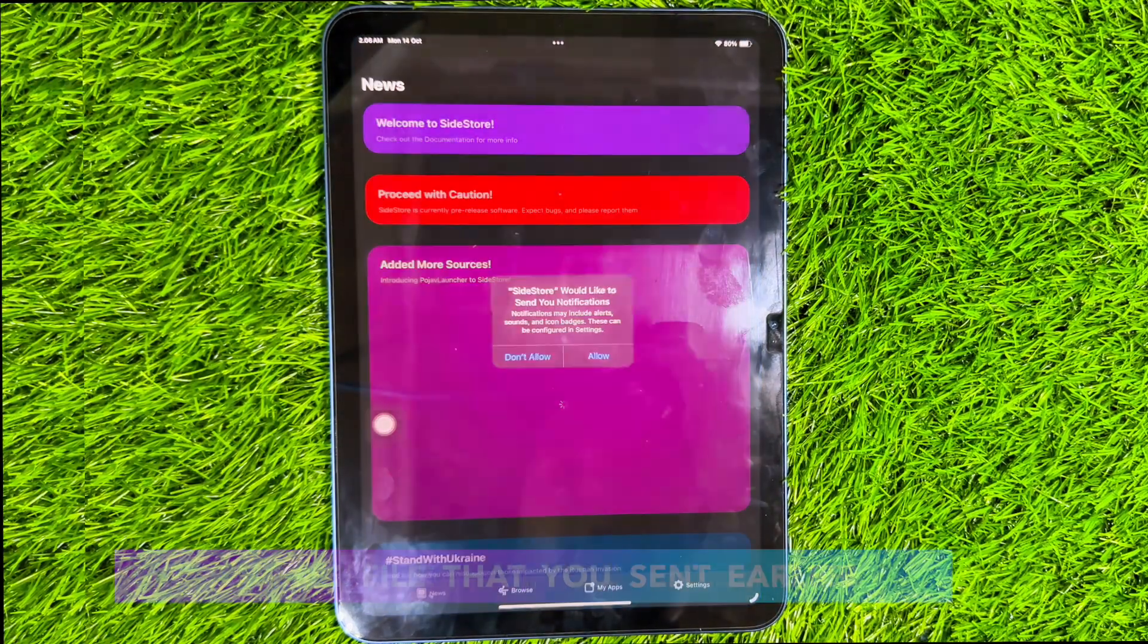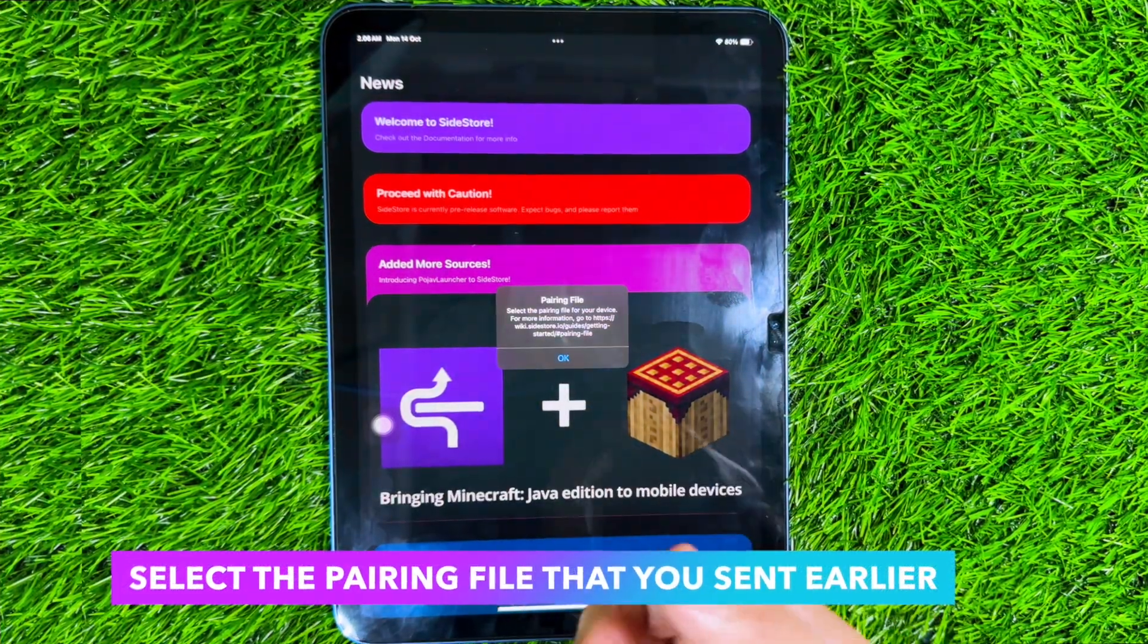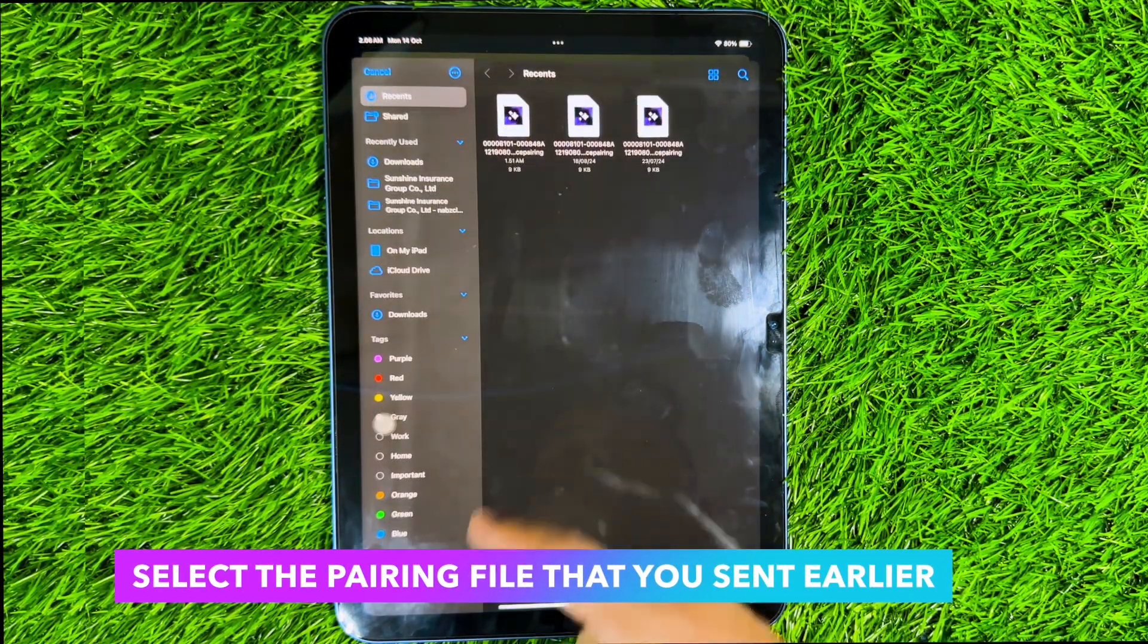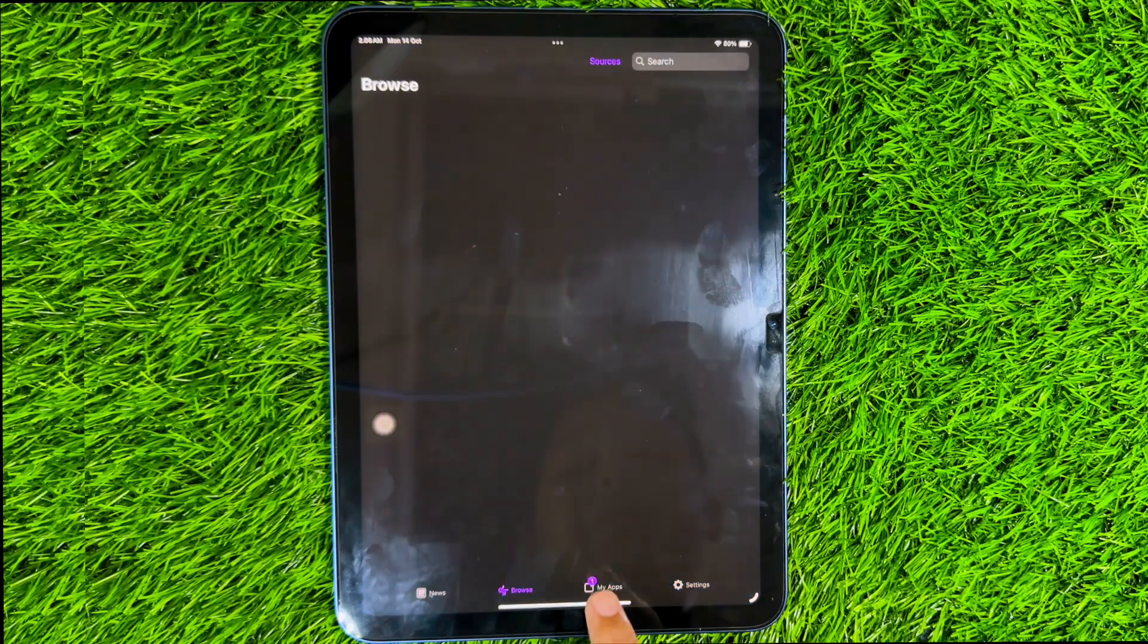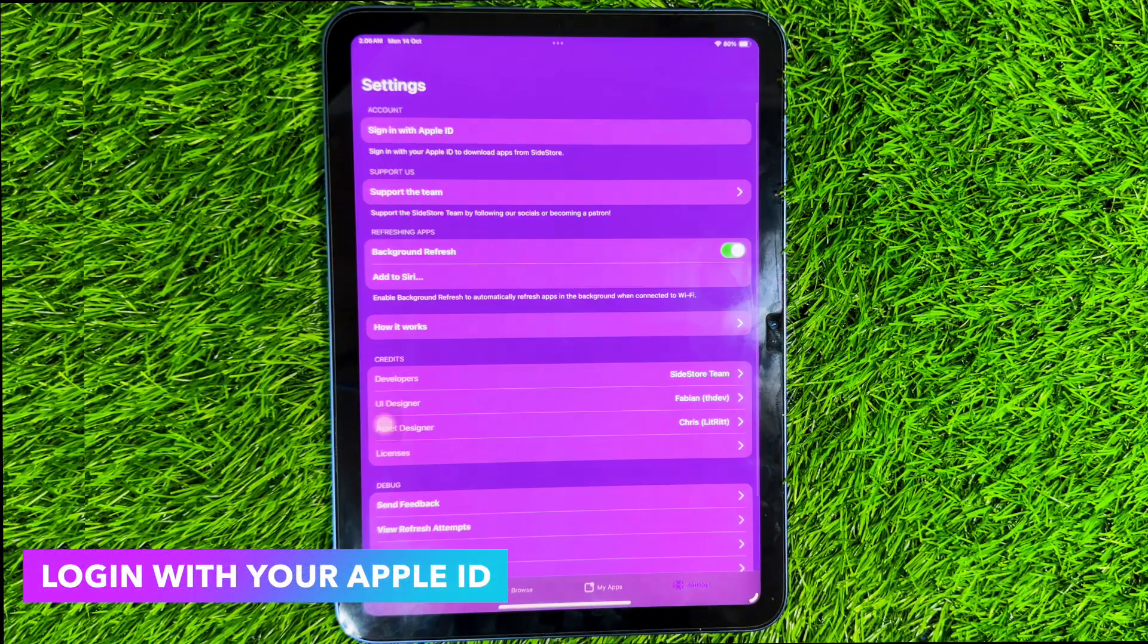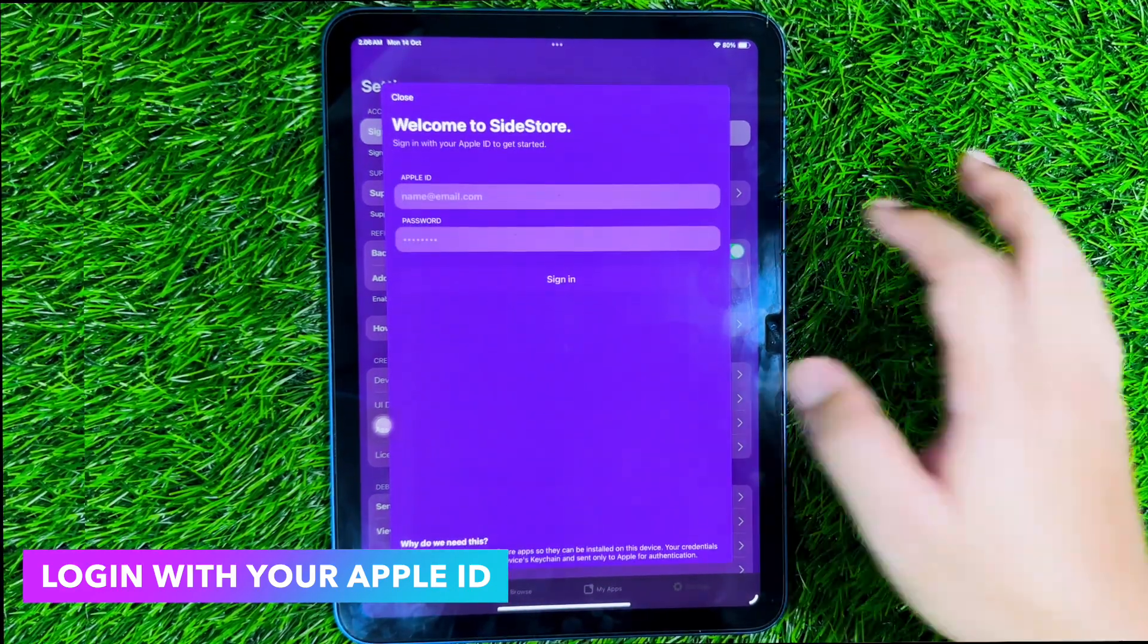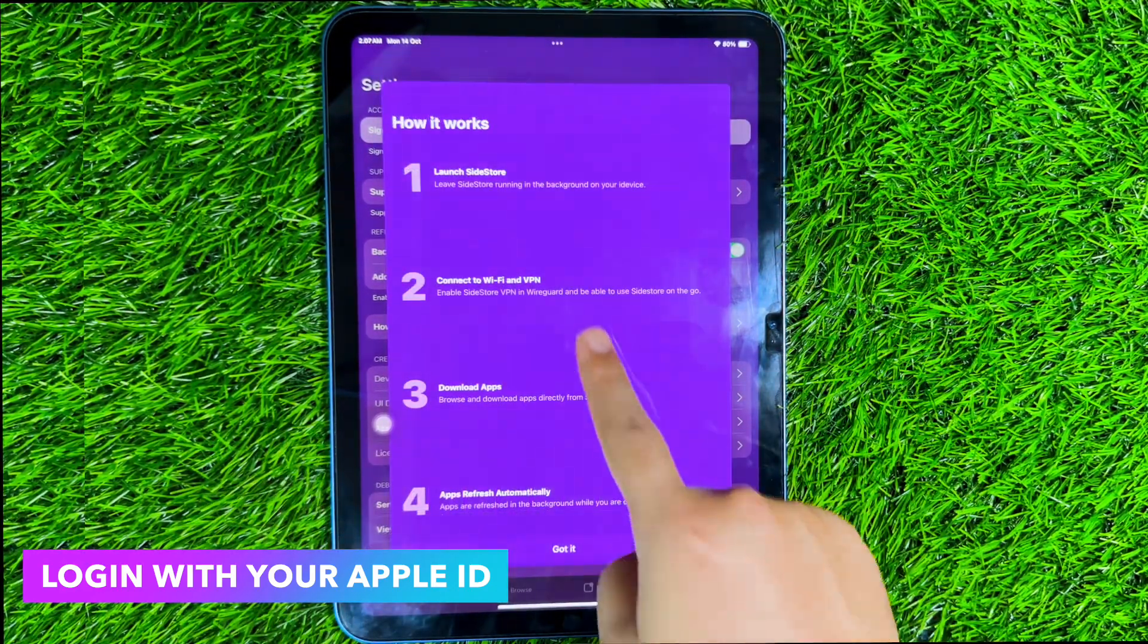Now you can open Sidestore. When you open the Sidestore, you will see a select pairing file notification in the Sidestore. Please select the pairing file that you created earlier with Jitterbug pair. Then select the file and now you can open and run Sidestore. Then log into your Apple ID again on Sidestore.